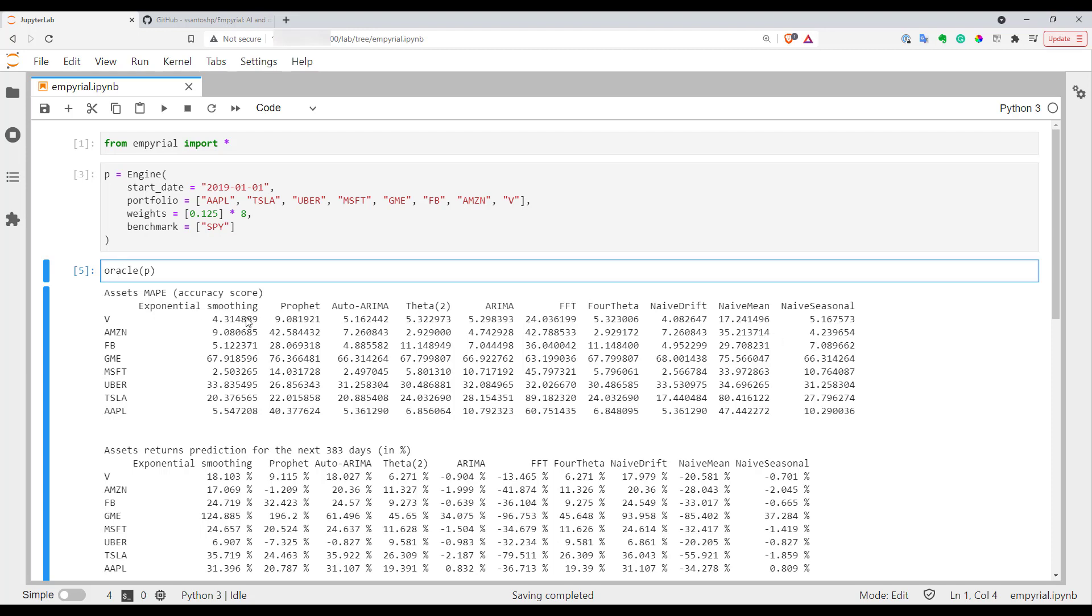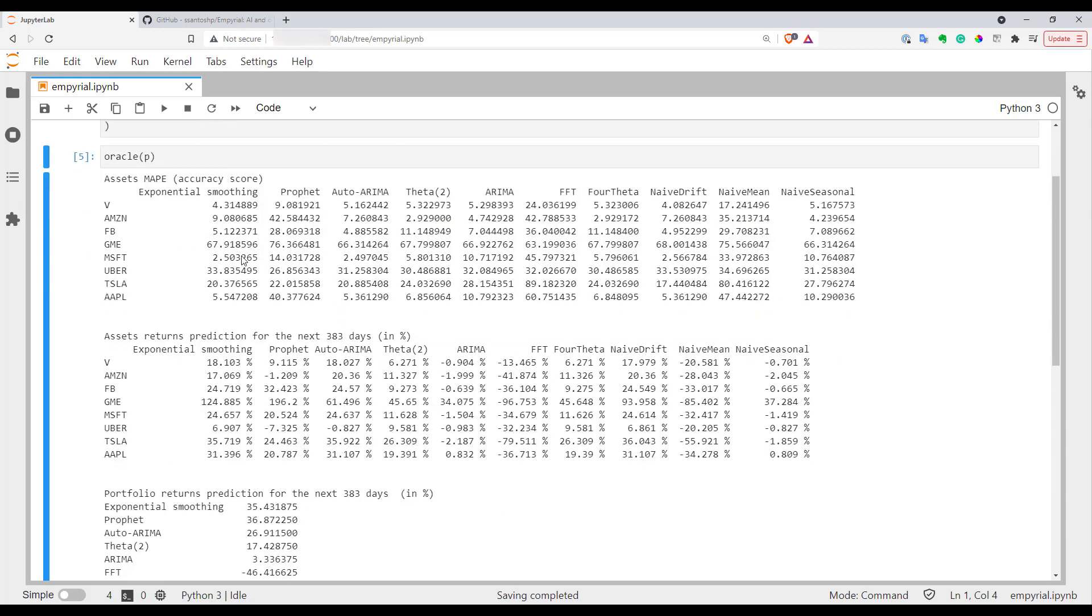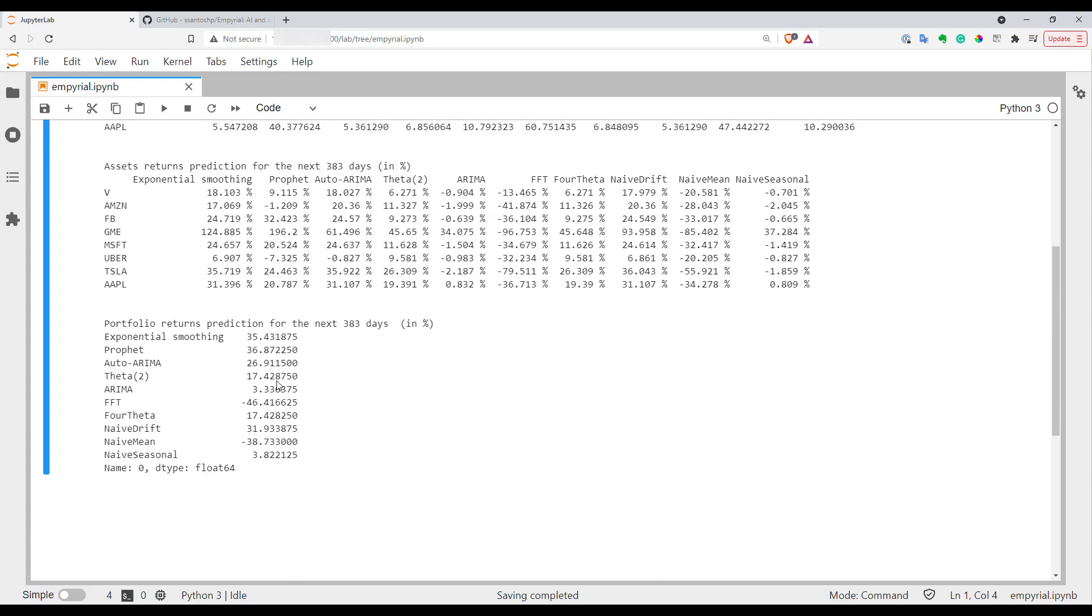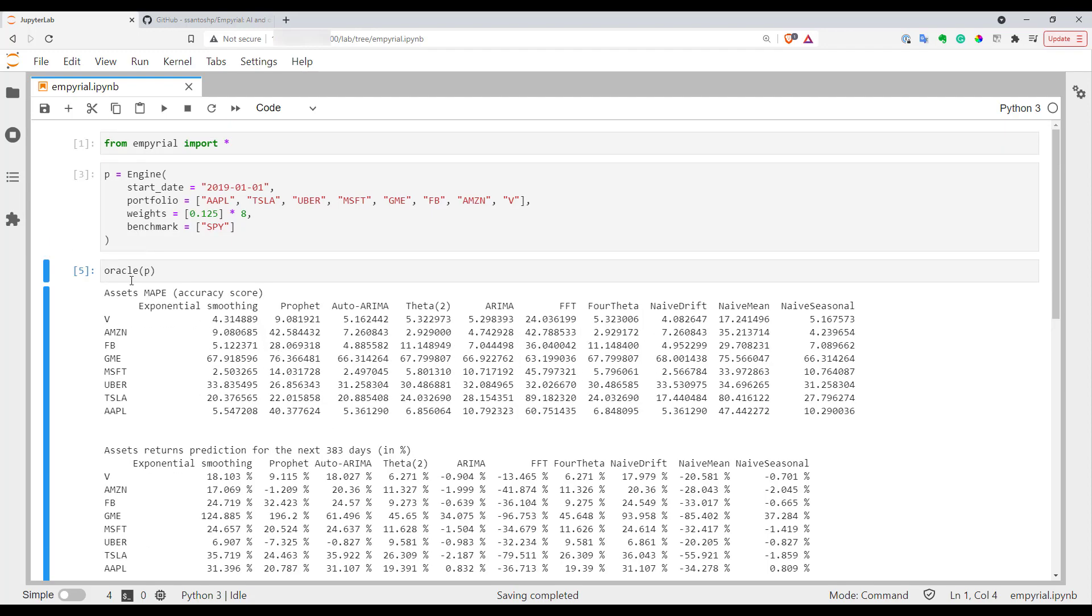The first table here represents accuracy score. The bigger number you see here, the less this stock is predictable using this model. And as you can see GME of course is unpredictable at all. In the second table you can find actual returns predictions for all the stocks for all the models. The third table is just a summary of all predictions for your entire portfolio. Take a look at this Oracle function - it might be pretty interesting for you.